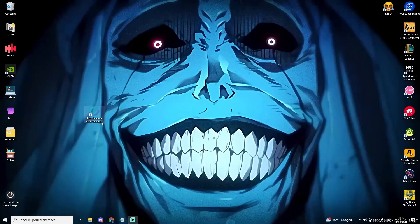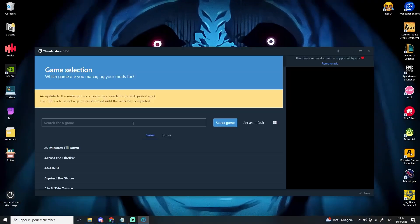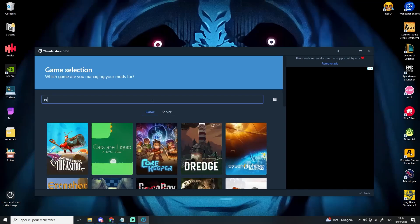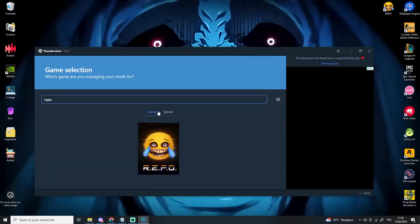You'll find all the useful links down in the description. First, open ThunderStore, then select the game Repo.